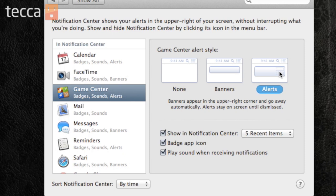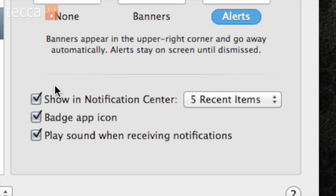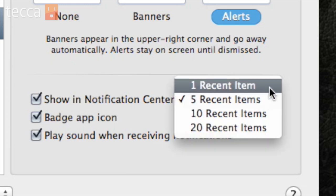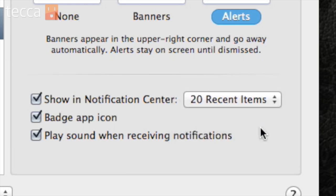You can choose None, which won't alert you about anything. You can choose Banners, which will show you a banner alert, or you can choose Alerts on the right, which will bring up a series of different notifications in the same window. Now if you have a banner, they go away automatically. Alerts will stay on the screen until you actually turn them off. You can also choose how many messages you want to see in Notification Center, all the way from one recent item to 20. And you can also see the badge app icon or play a sound when receiving notifications. It's a really easy way to customize the different ways you're alerted to different things happening on your computer while you use it.